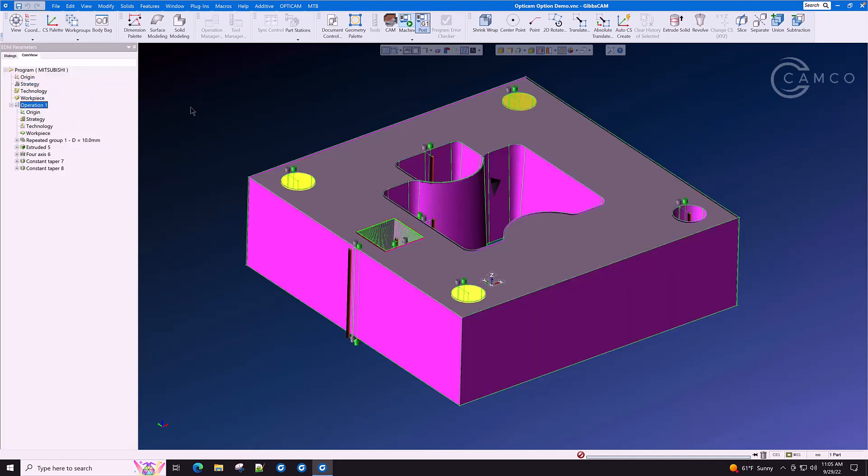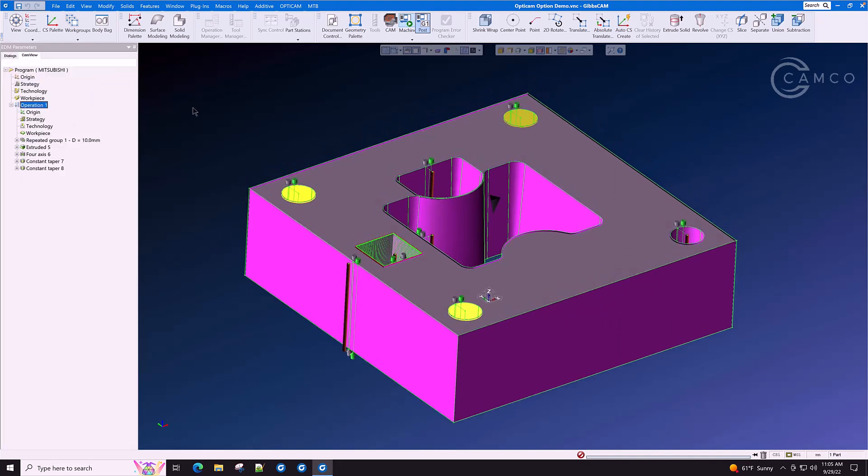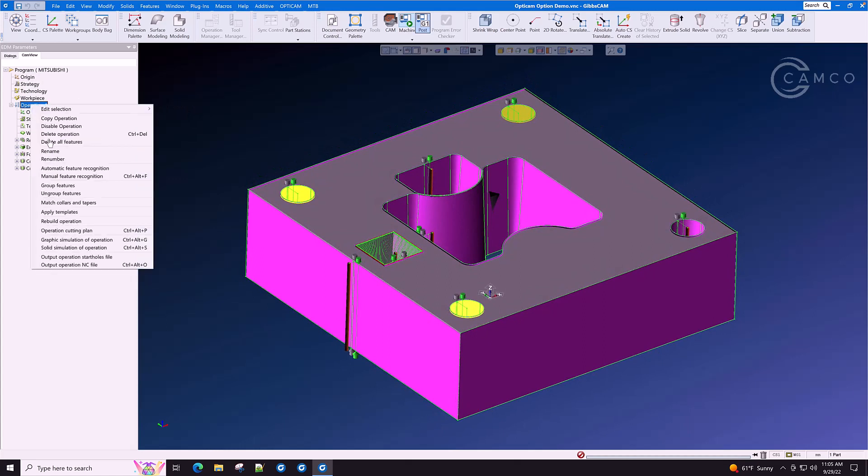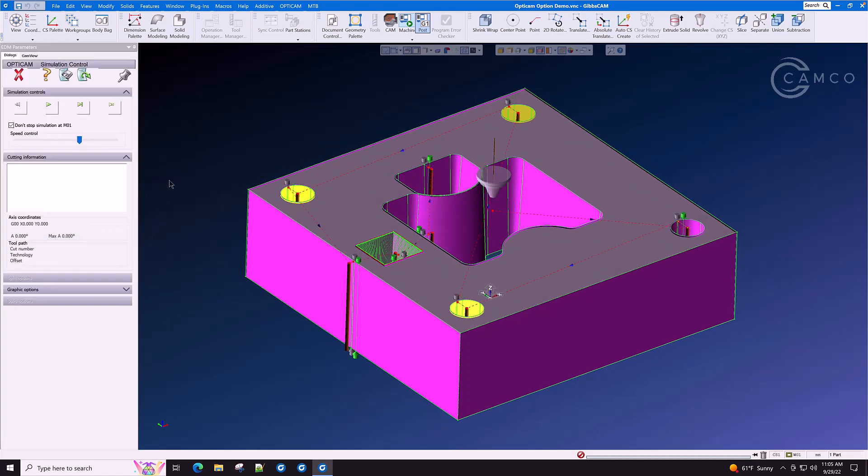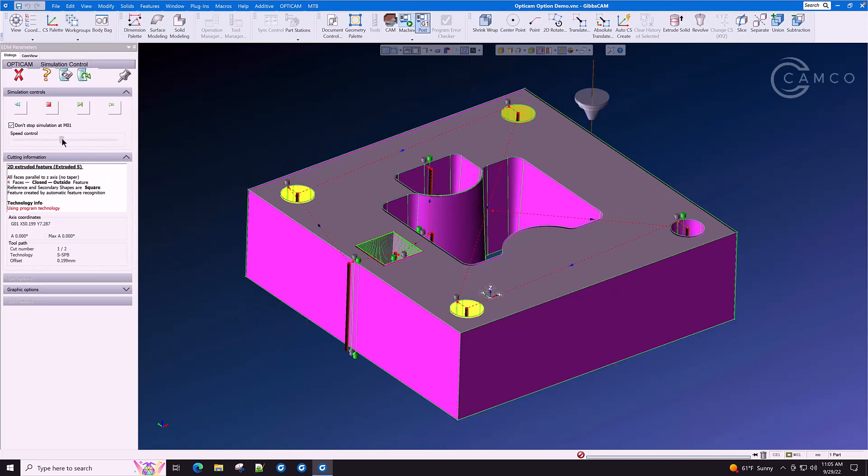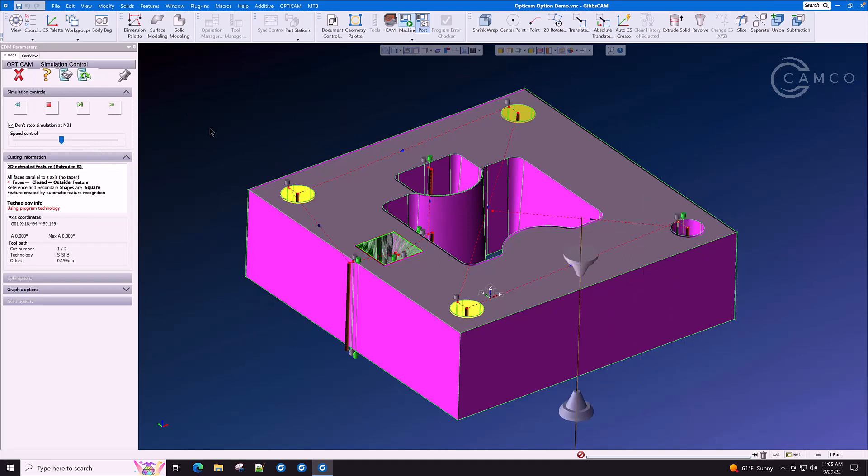GibbsCam has now created the raw wire path. We have some other things to do but let's have a look at the basic path that came out. While we're looking at this basic path, let's talk about a couple of features that make OptiCam unique.